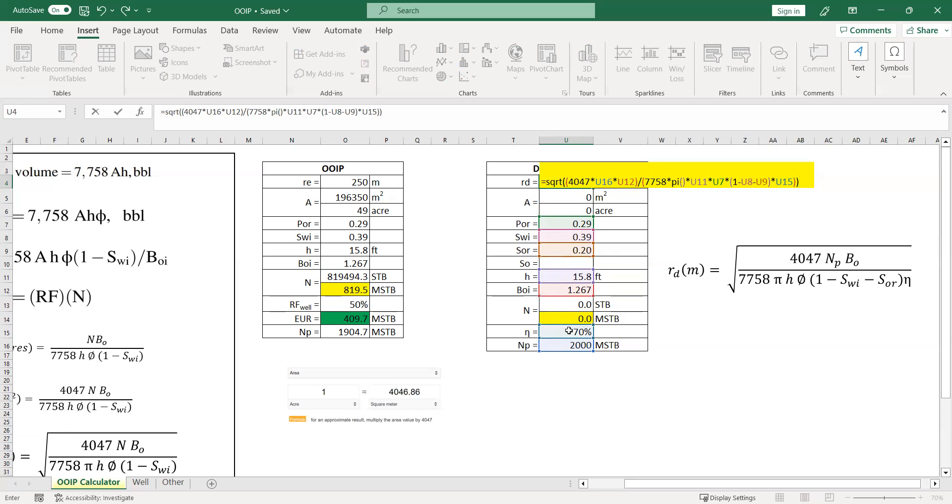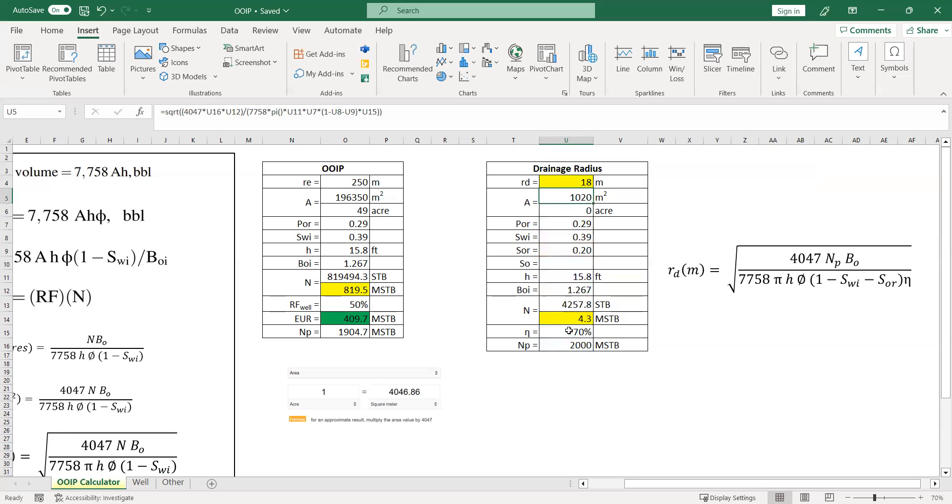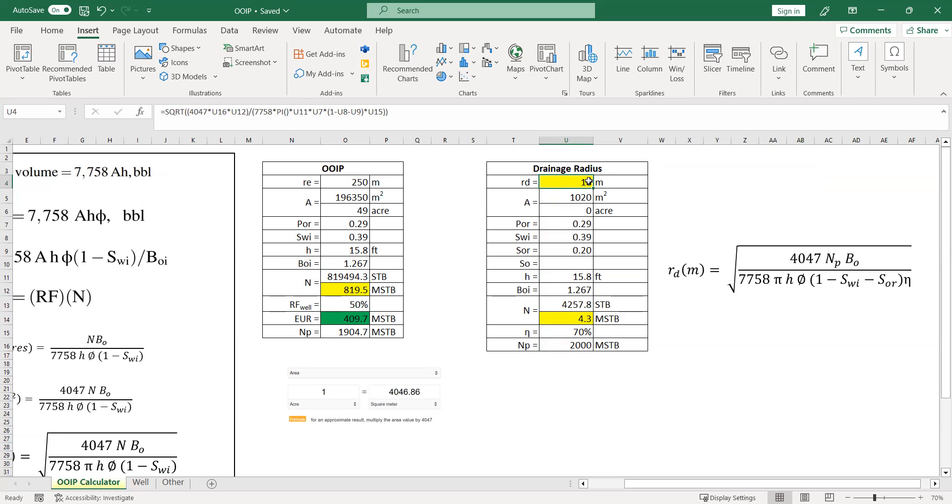And then here we go. We have, so we just drain, so the current drainage is only 18 meters.